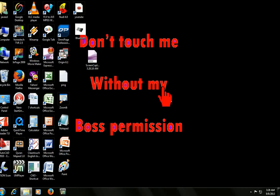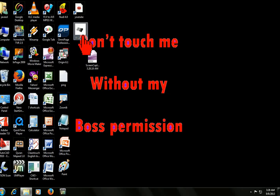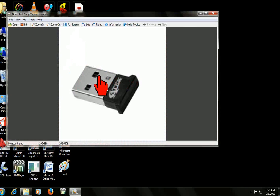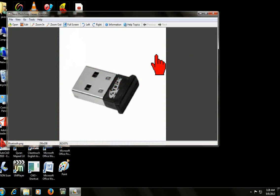Hello guys. Today I will show you how to use Bluetooth in your desktop PC. You need to buy this Bluetooth device. It is plug and play — it will install the driver automatically.